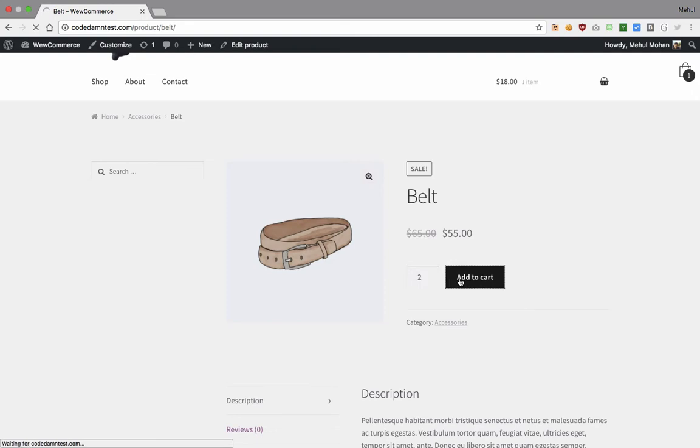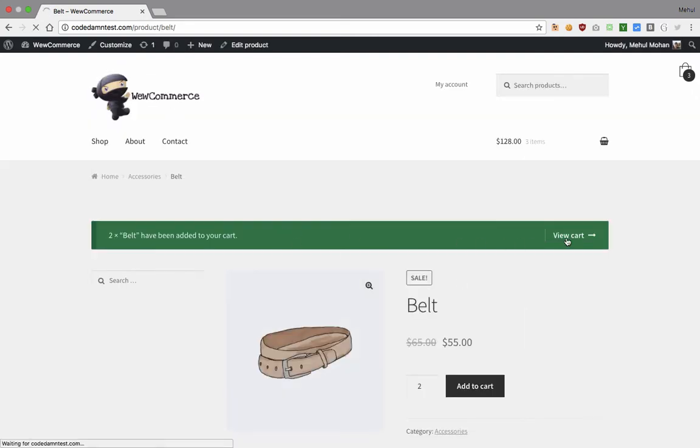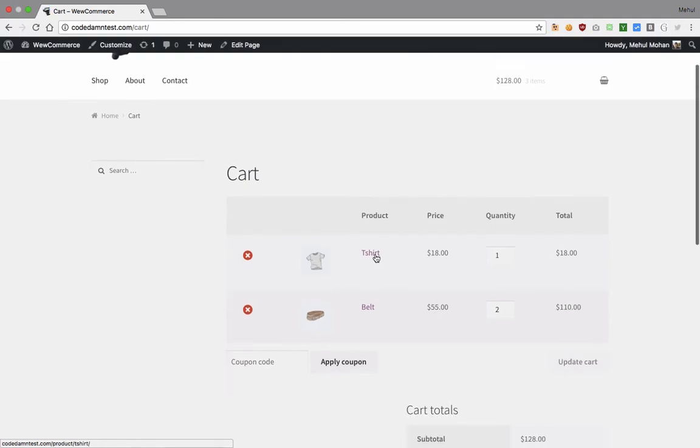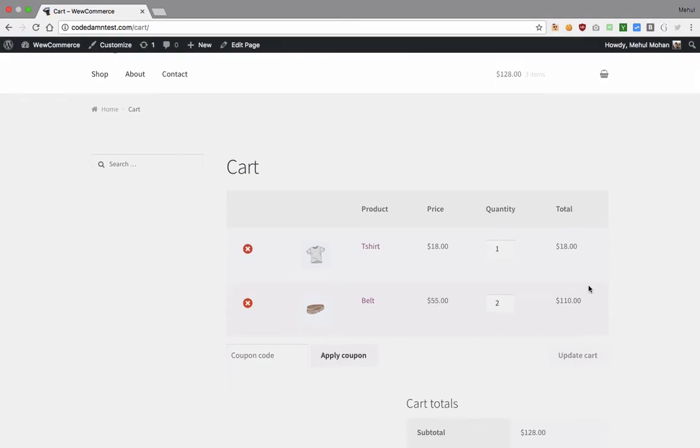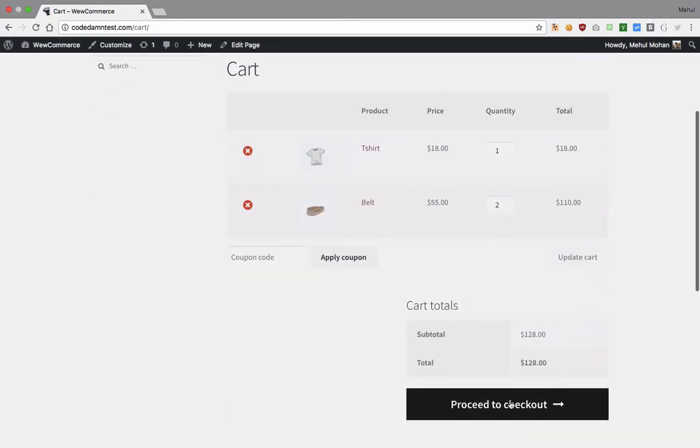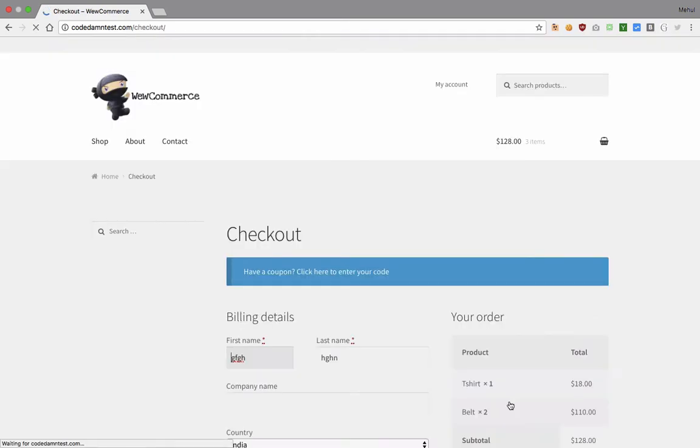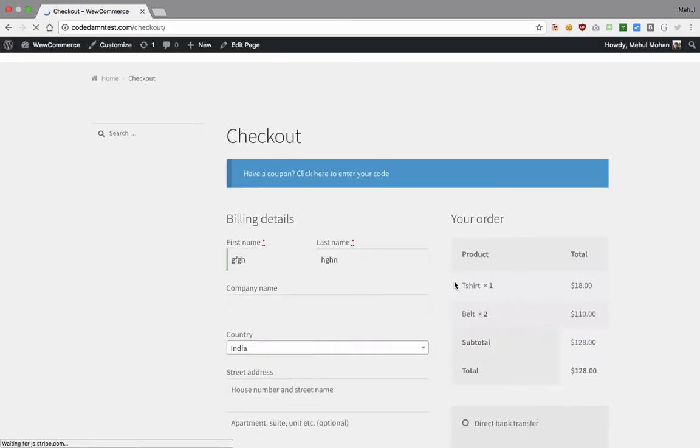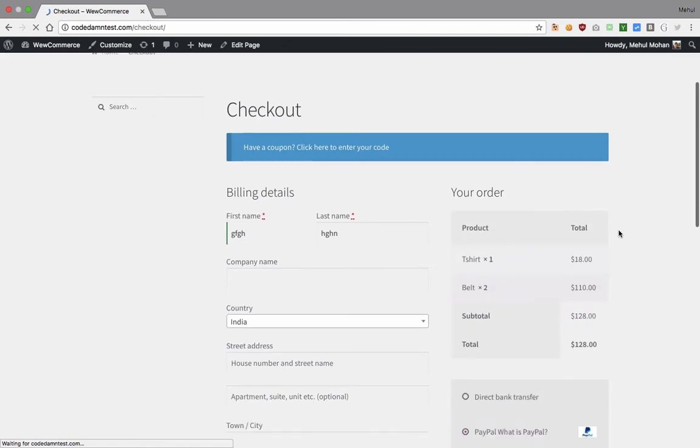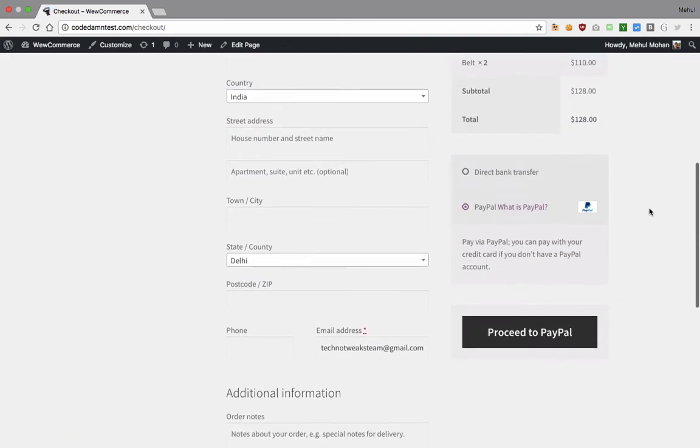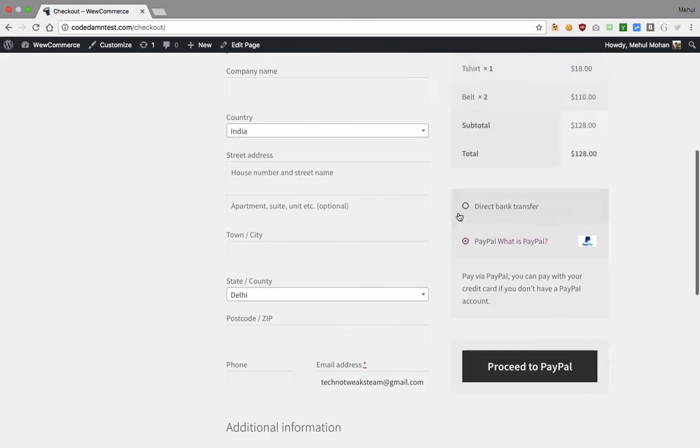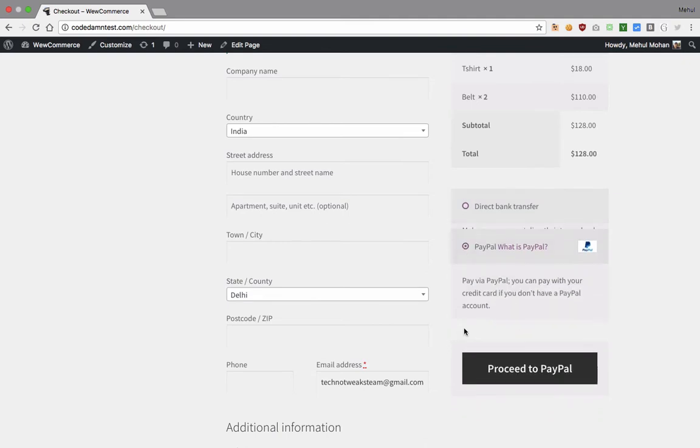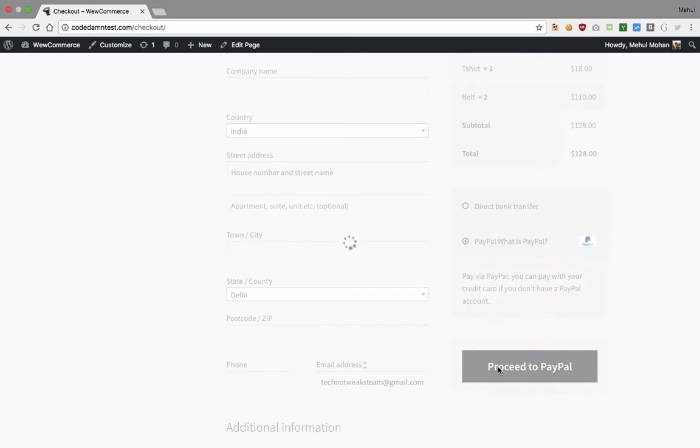Now we have another item, I think a t-shirt. We have all this stuff, we can proceed to checkout and finally we can enter some of our details. It just verifies the cart, we can enter our information. You can pay via bank transfer or PayPal or you can add even more options inside WooCommerce. You can proceed to PayPal and you can complete the transaction.